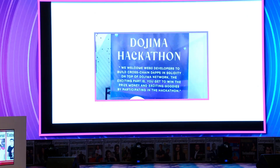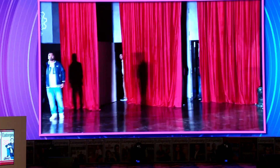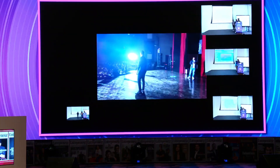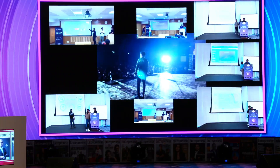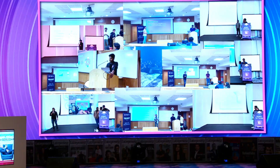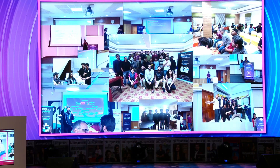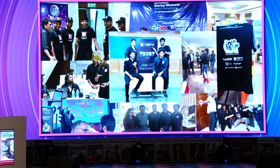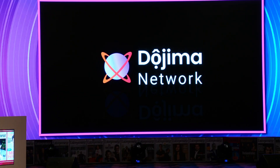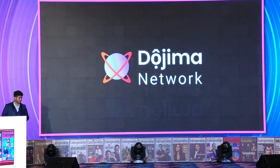Thank you, everyone. Check out Dojima Network and join us in organizing the cross-chain space. Thank you.